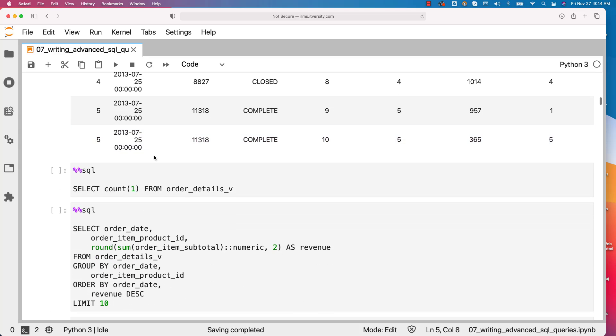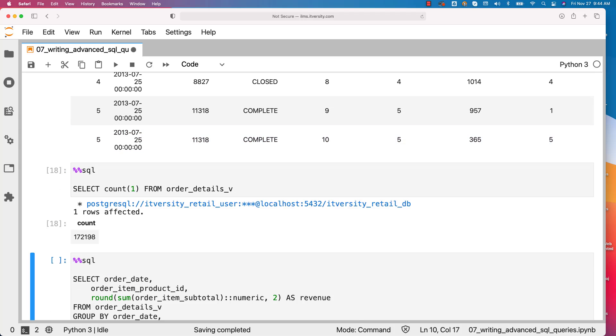You can also run this query to get the count using the view. So any query which we typically can run on the table, we can run similar type of queries on views as well.